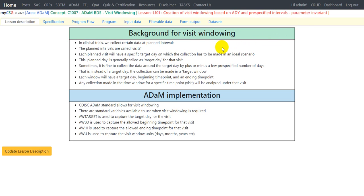Now let us move to the background for visit windowing. In clinical trials, we collect certain data at planned intervals, and these planned intervals are called visits. Each planned visit will have a specific target day on which the collection has to be made. In an ideal scenario, this planned day is generally called the target day for that visit. Sometimes it is acceptable to collect the data around the target day by a plus or minus a few pre-specified number of days.